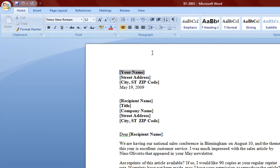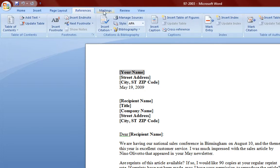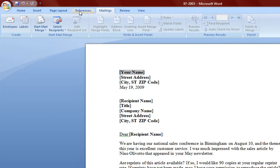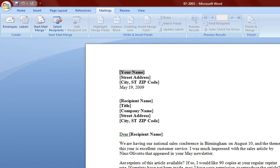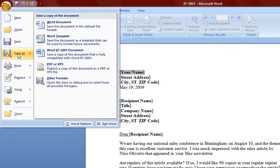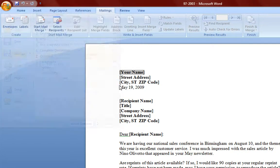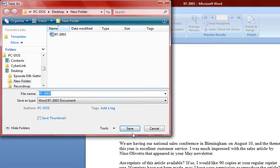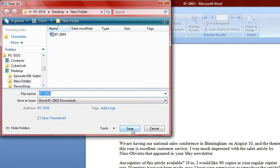Now what's the difference? The difference is some of the options in these ribbons are not compatible with the 97 to 2003 format. Like the Smart Arts tools. That tool is only for documents formatted in 2007. So let's save this as a 2003 document.